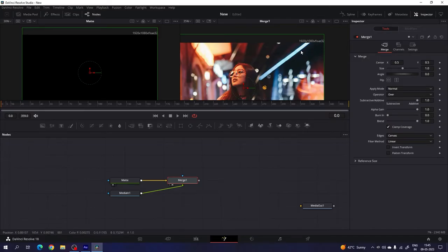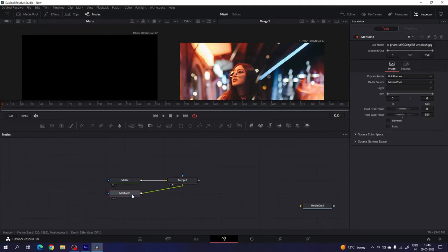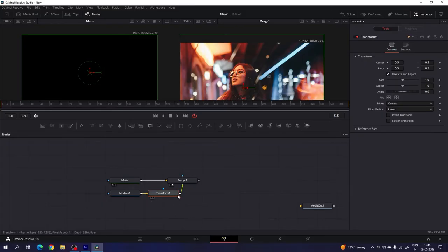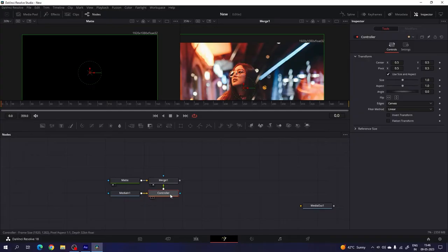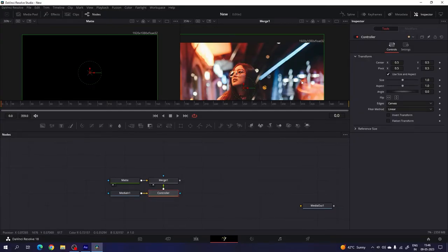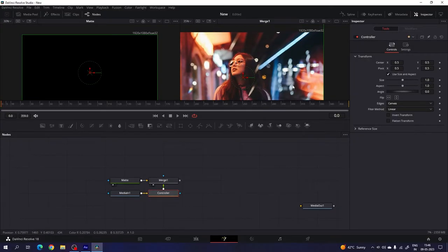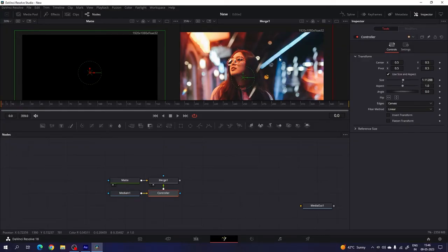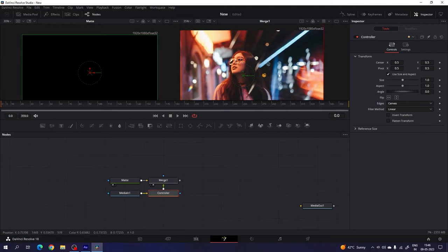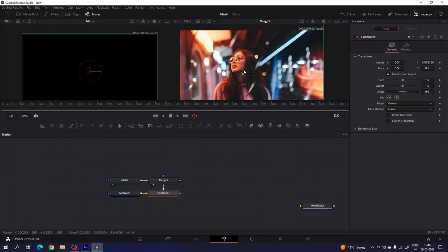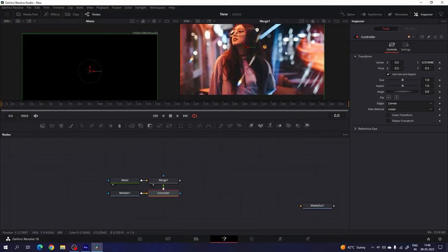Now we have to attach a transform node that is going to be the controller of this image. So just select the media in and add a transform. This transform is going to be the controller, so I'm going to rename it to "controller". You can use this controller to control the image — for example, if you want to scale it up, you can select the controller and increase the scale a little bit to fit the image. You can also change the position and rotation of the image.